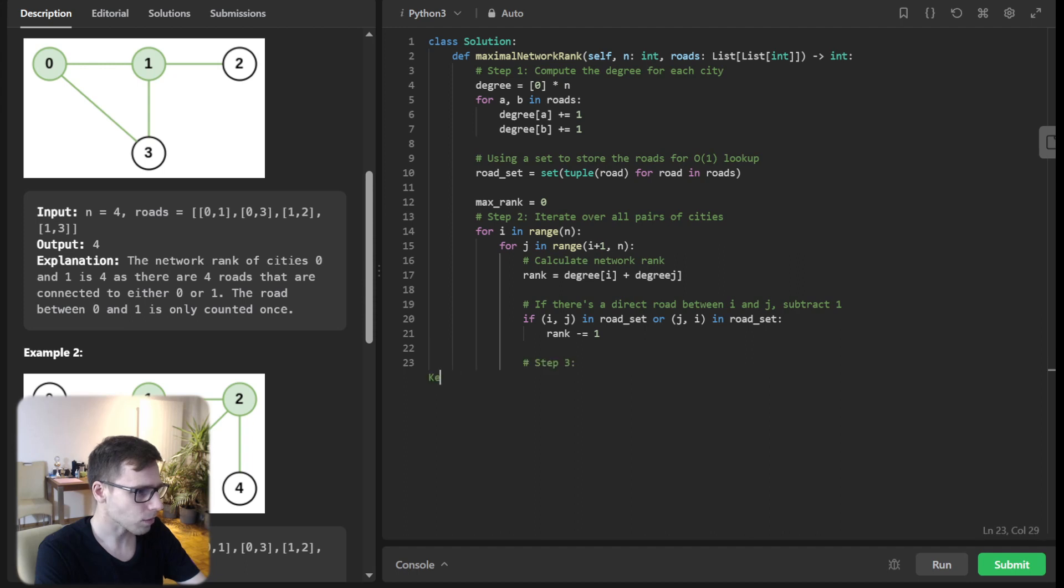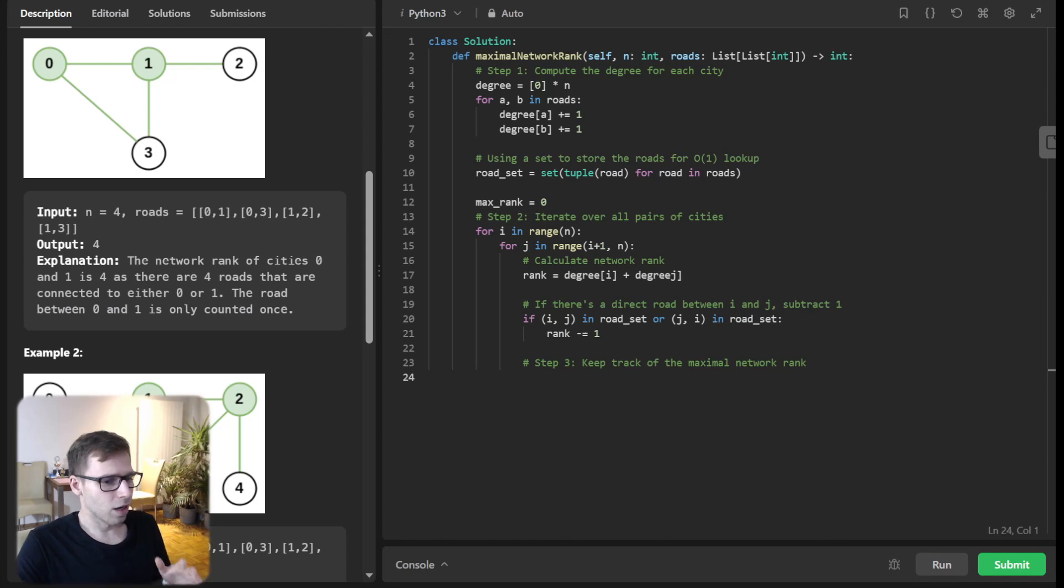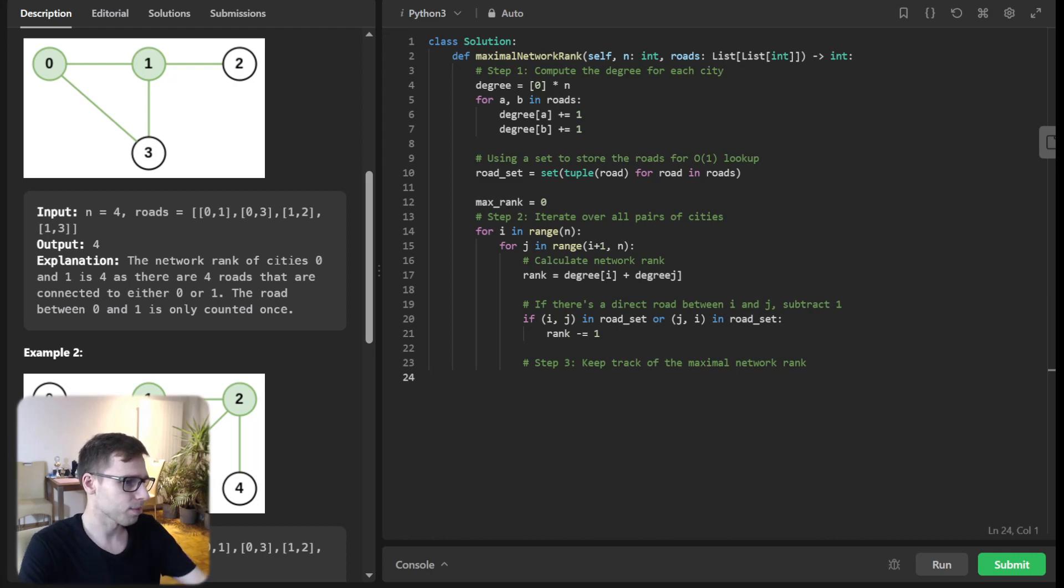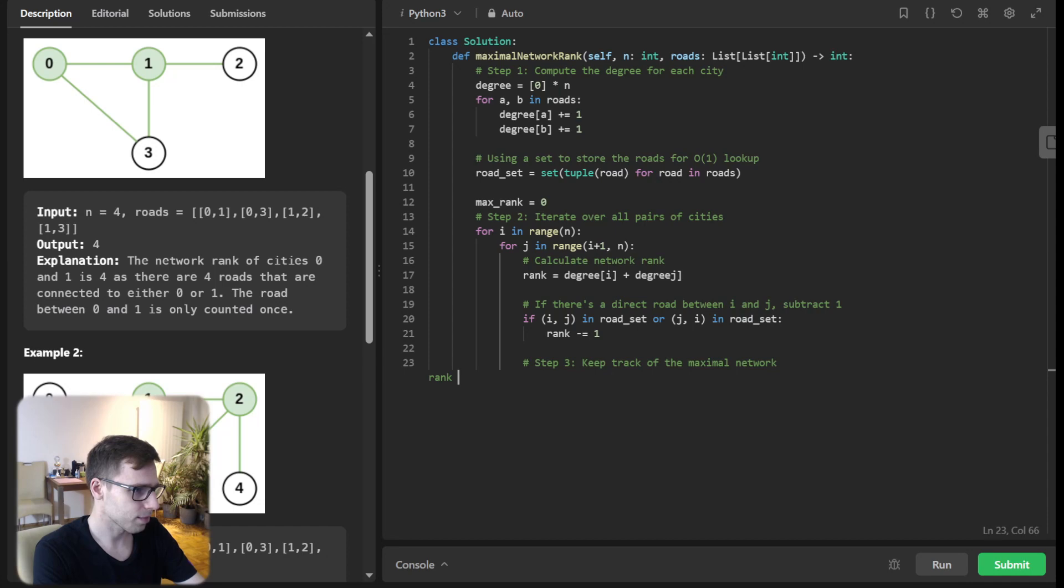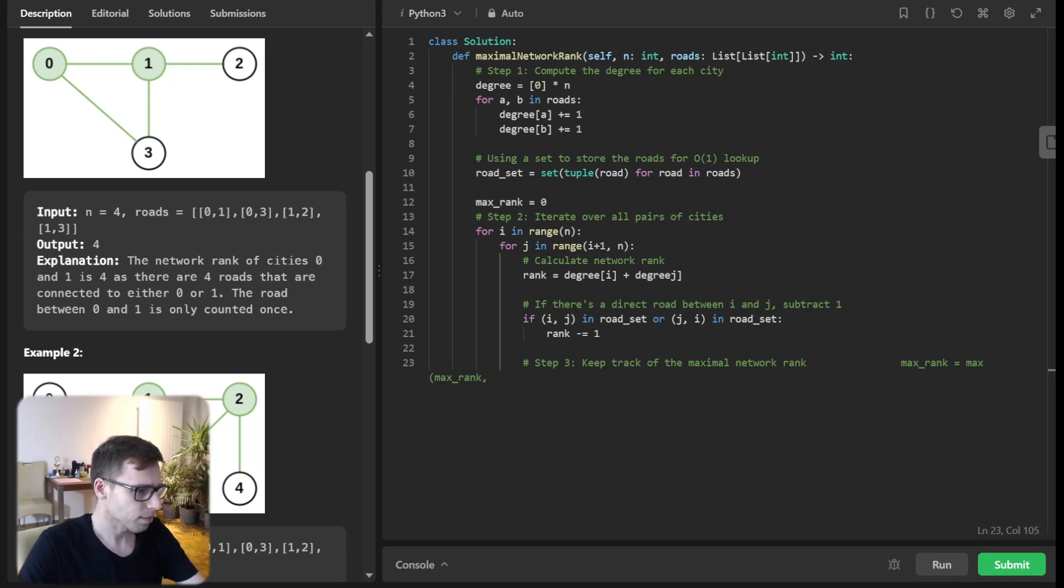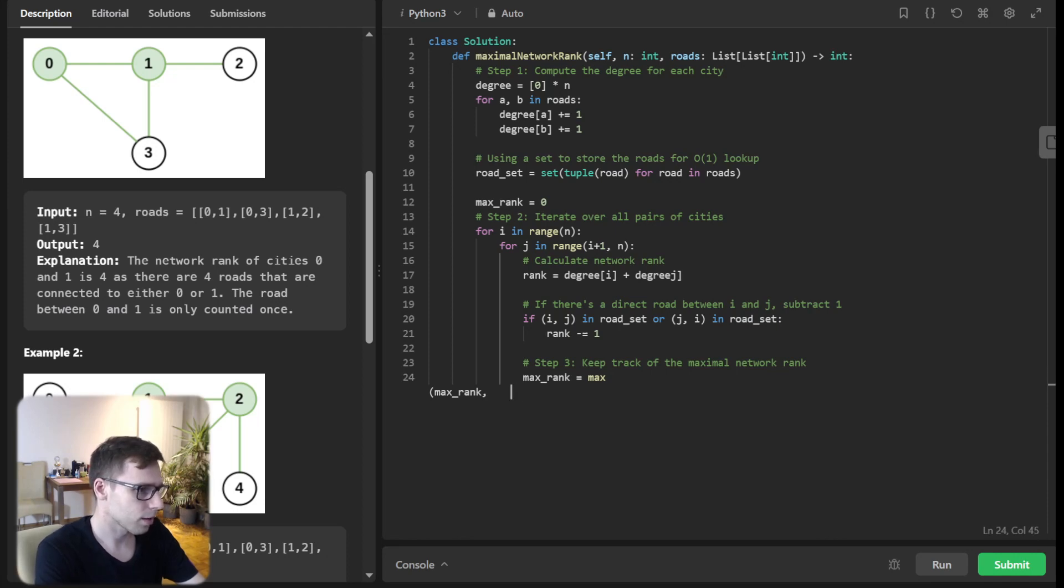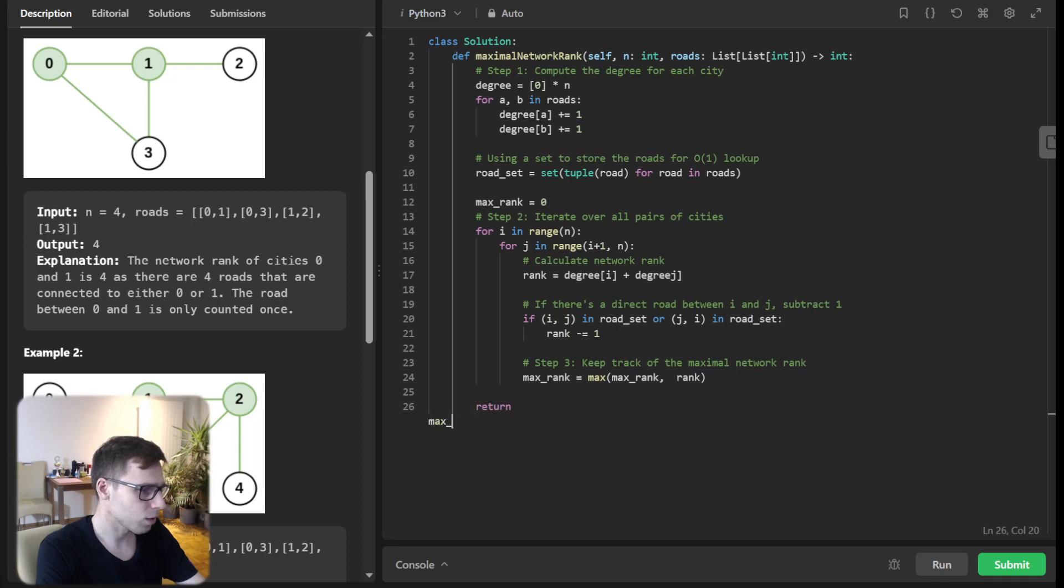Step number three: keep track of the maximal network rank. And now for the most engaging part, we process every rank and as we process, we will keep the rank updated. max_rank will be max(max_rank, rank), and return finally max_rank.